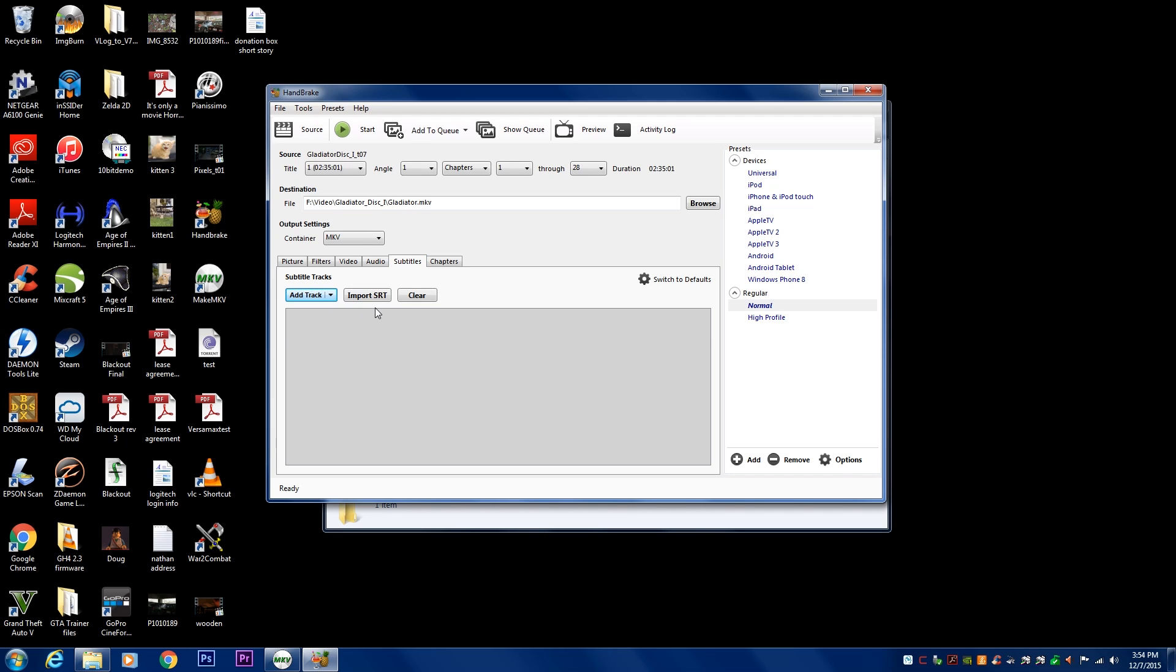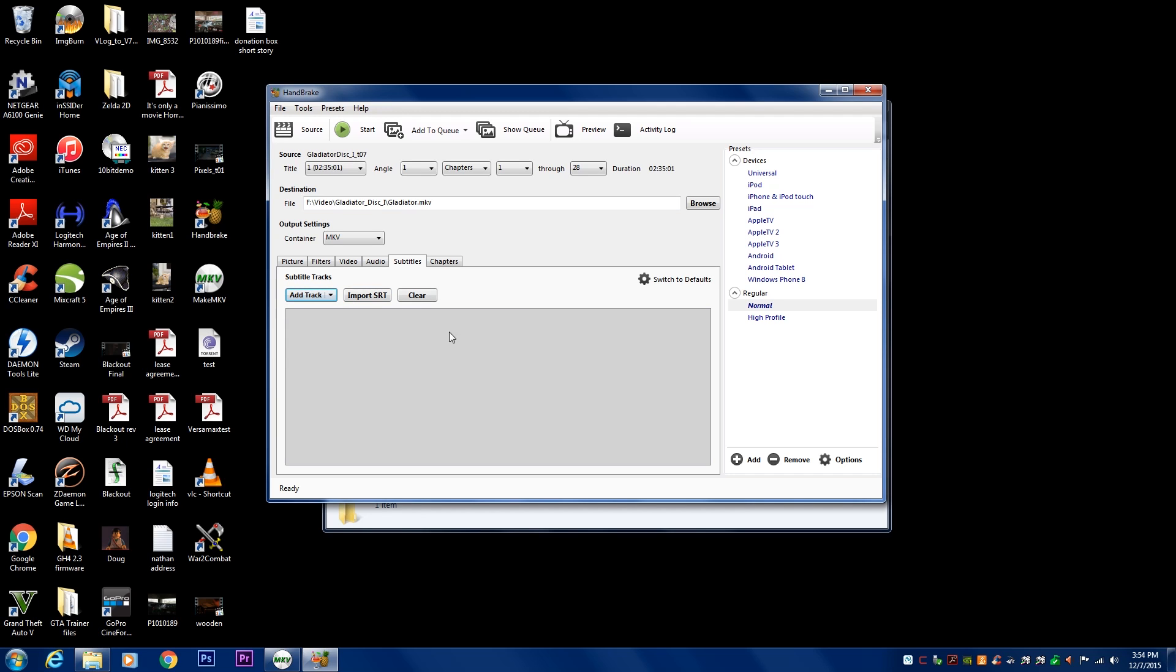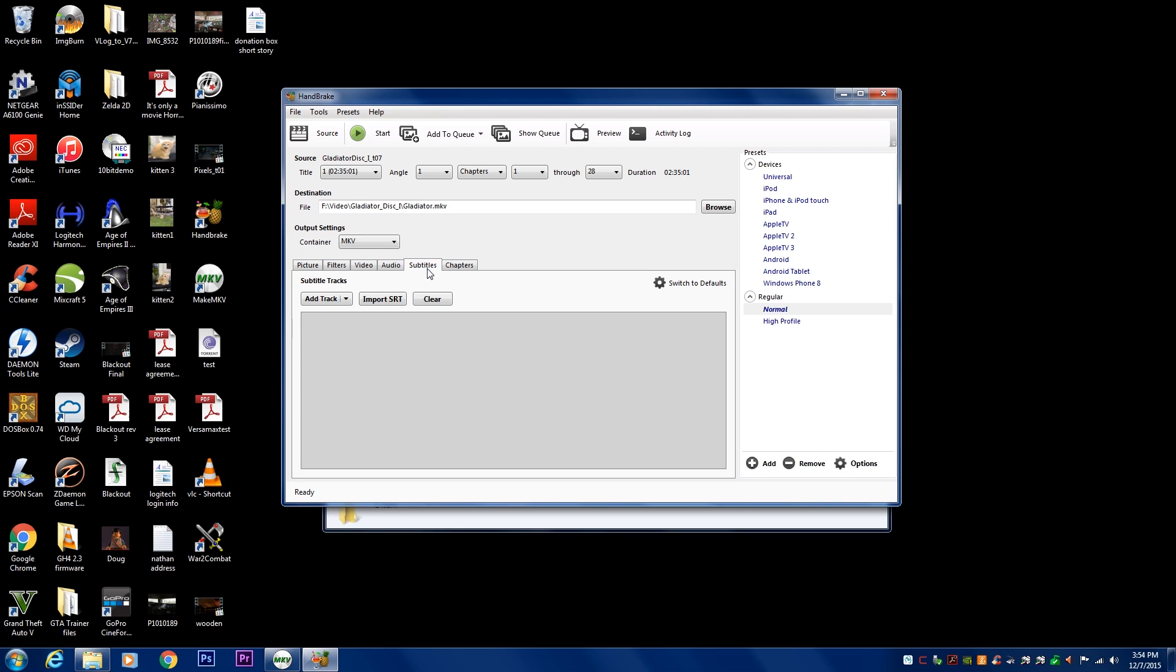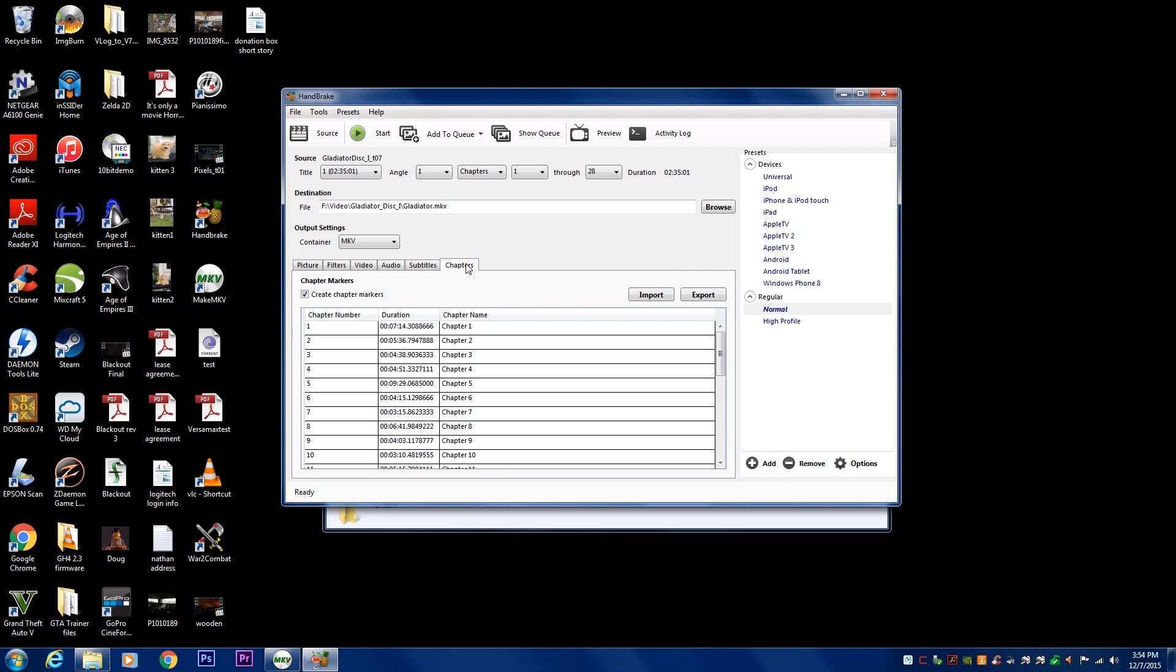Subtitles, you can add them if you wanted to. Add a new track, things like that. Some people like to leave those on their ripped files. I'm not going to do that. I don't really care for that. But you can do it. Basically, that's it. You can leave the chapter things the way they are. It'll retain that information. Really super nice. And then once you're done, you just hit the start button.